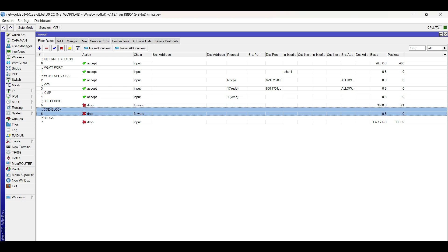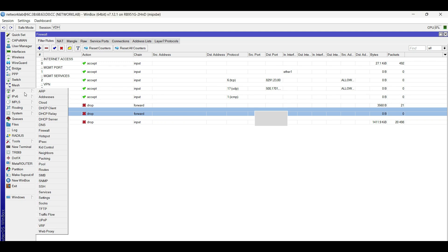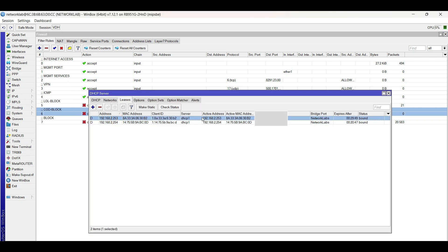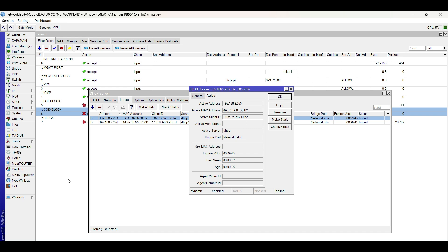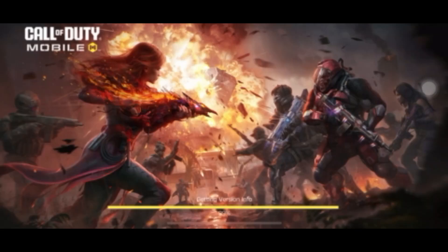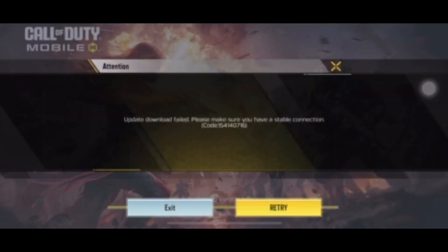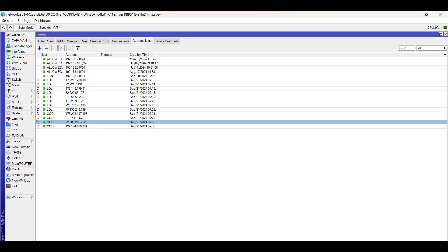For the Call of Duty mobile game, I will use my mobile phone to test the connection. The same result for the COD mobile game. I hope that this is informative to you, and thank you for watching.